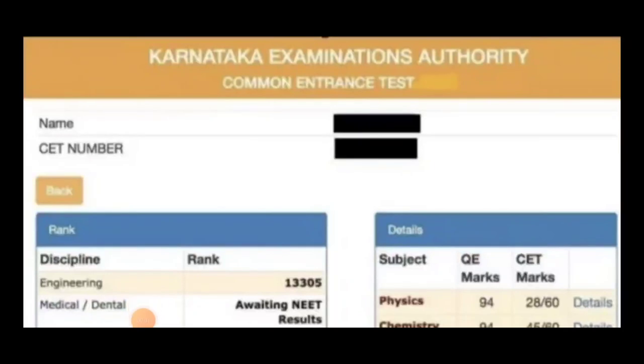Hi everyone, this is CETVDR. This is the result sheet that you will see in this video.